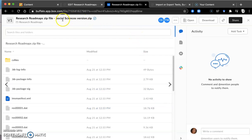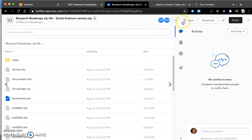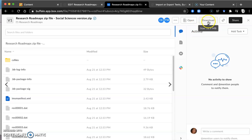So you click it. And this is the zip file for the social sciences version of the roadmap. And what you're going to do is download it, the whole file, not individuals, but the entire file.